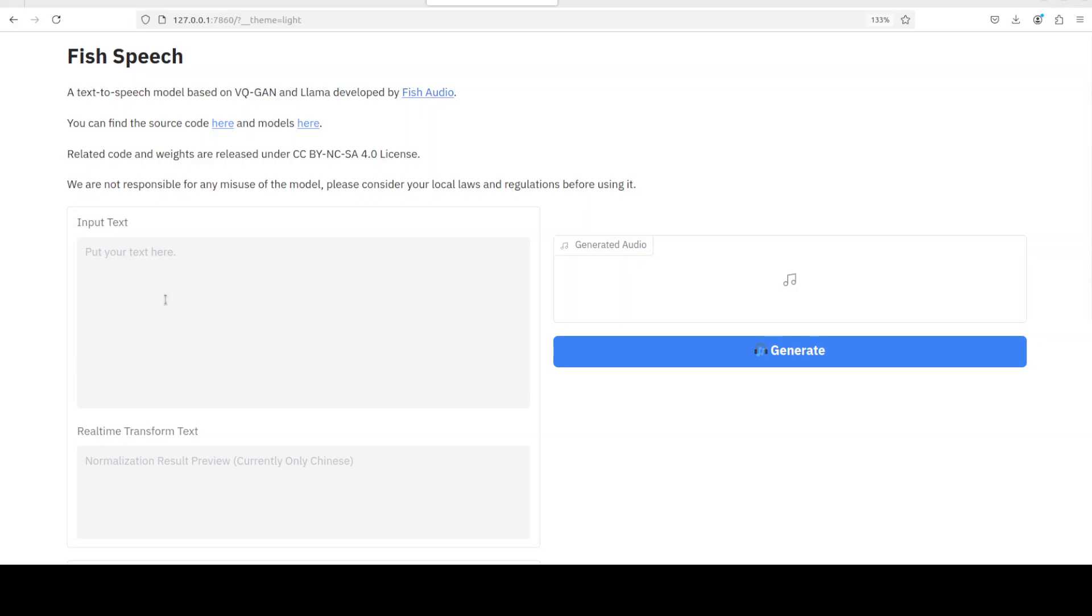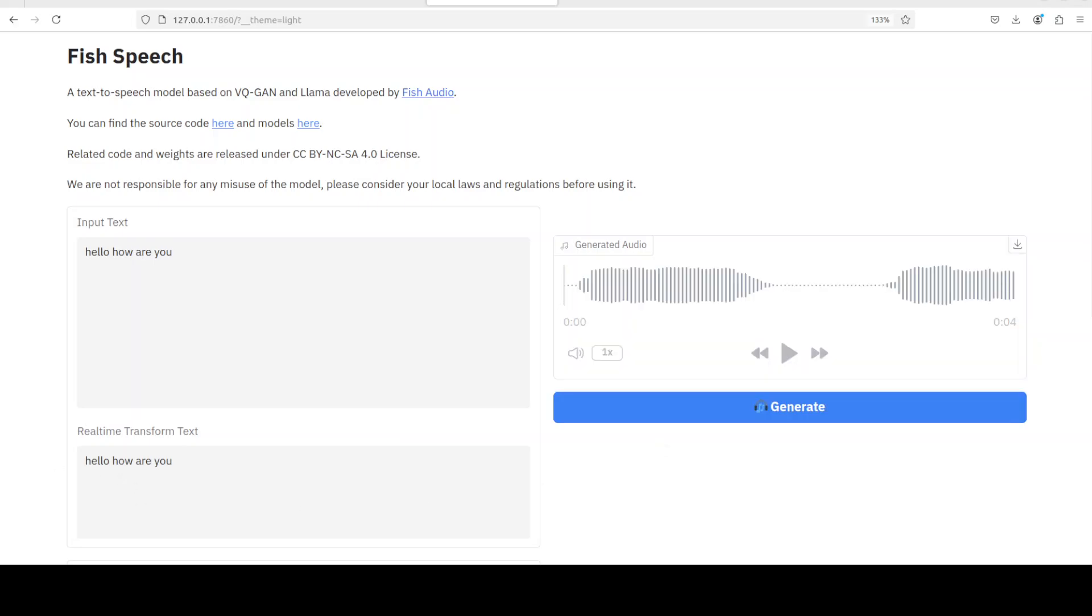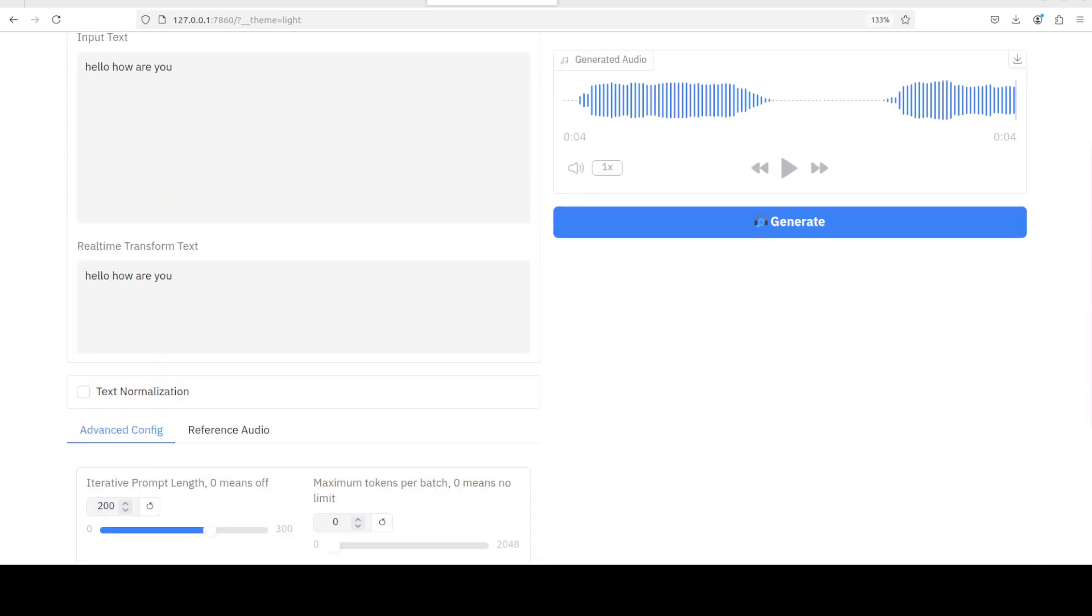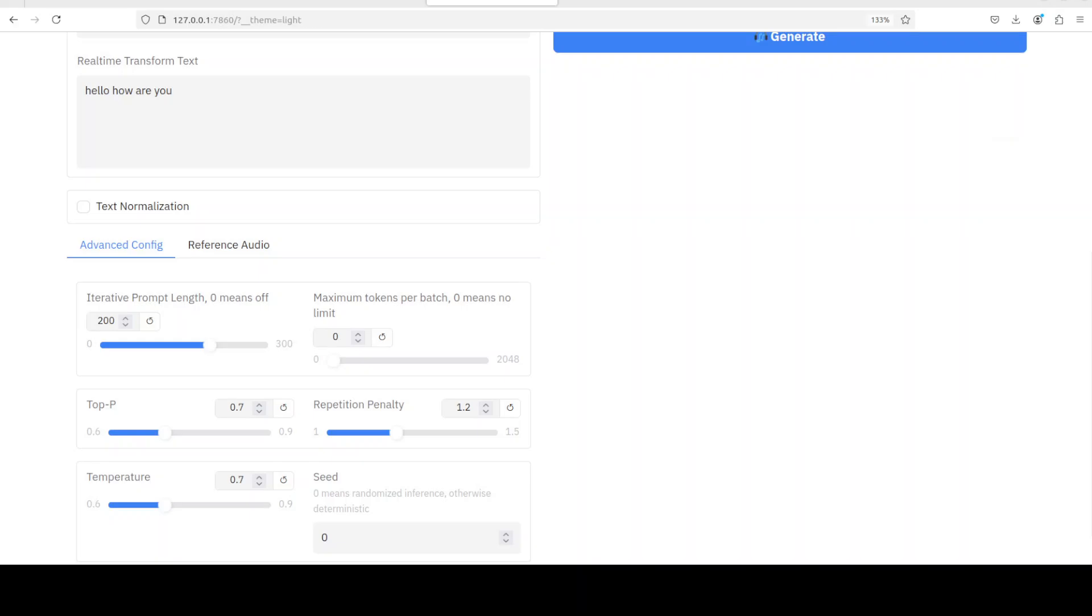And there you go, there is our Fish Speech running. Let me input some text here. I'll just say 'hello how are you' and then let me click on generate audio to generate it. And it was fairly quick, let me play it. [Audio plays: 'Hello how are you'] That is pretty crazy.